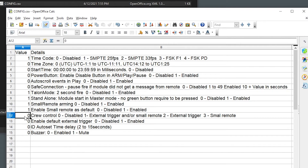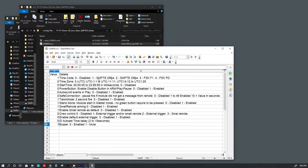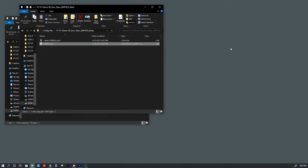We're not going to use crew control and we're not going to use the external trigger. We'll leave the auto ID time delay as default, but we are going to mute the buzzer. Now we can save this file and close it.